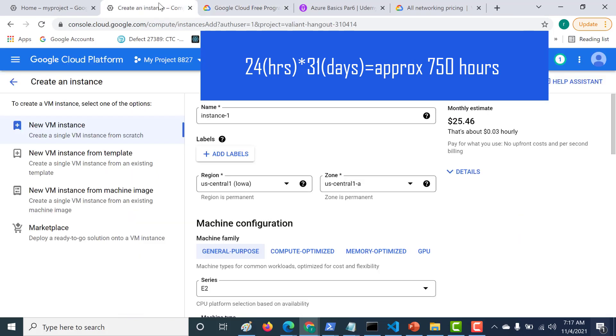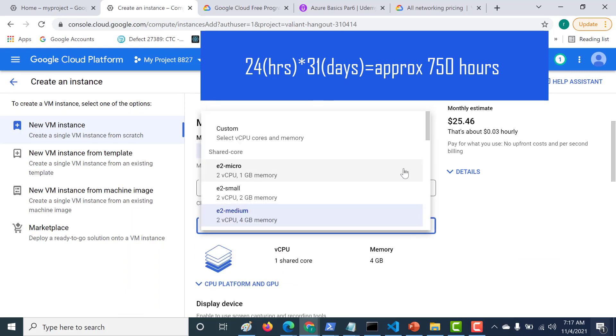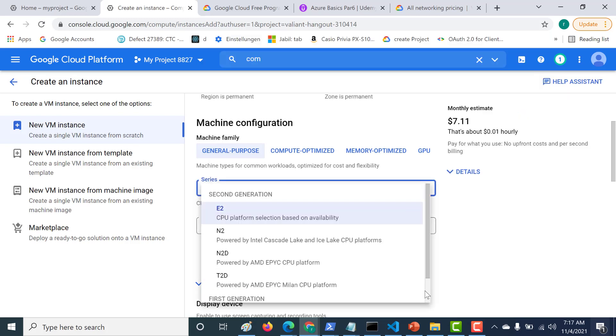Let's go back to our Instance, and let's choose E2, and let's click on E2 Micro. There is a tendency to always save costs.